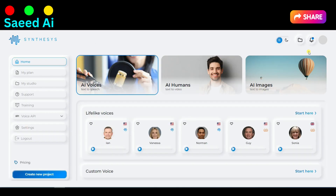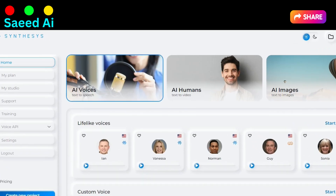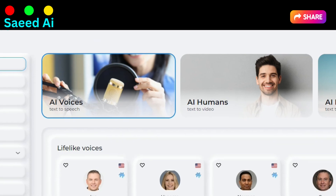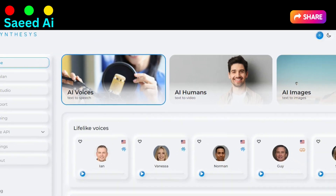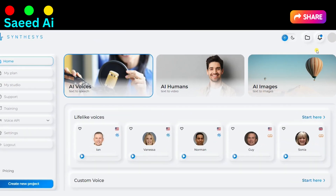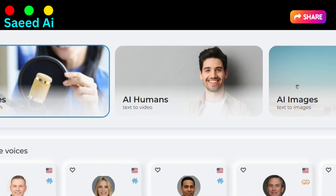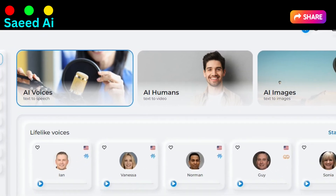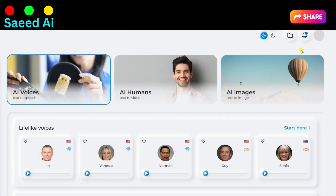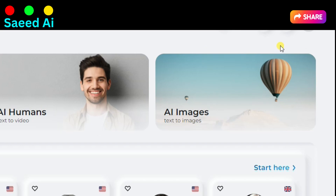On the dashboard, you can discover the primary features of this AI-powered tool: Text to Speech — convert your written content into lifelike speech; Text to Video — transform your text into engaging videos; and Text to Images — generate stunning visuals from your text-based content.